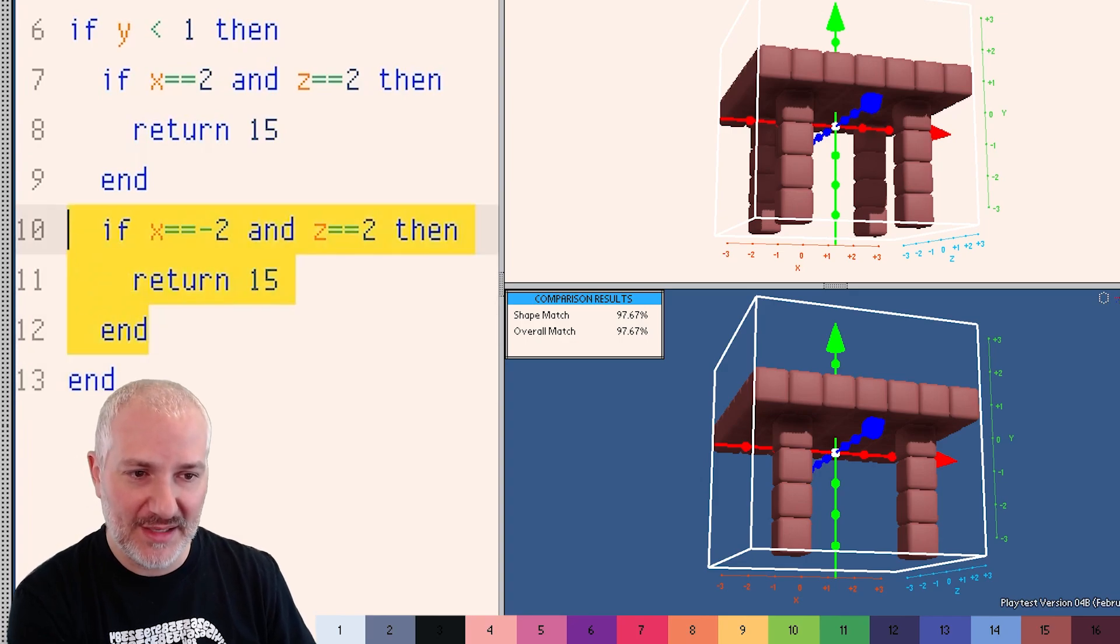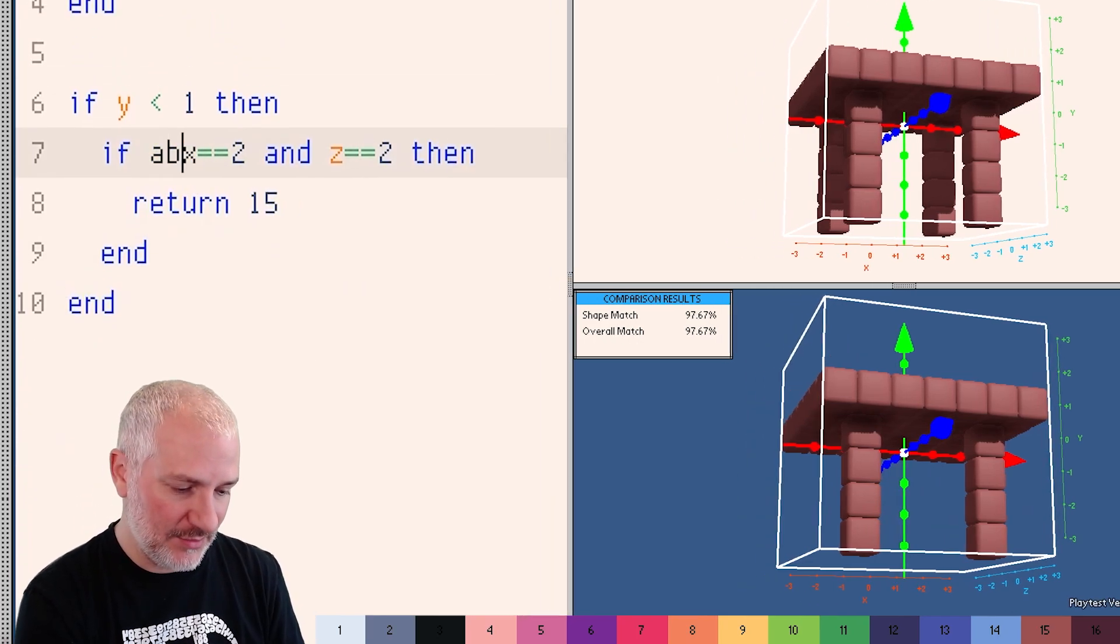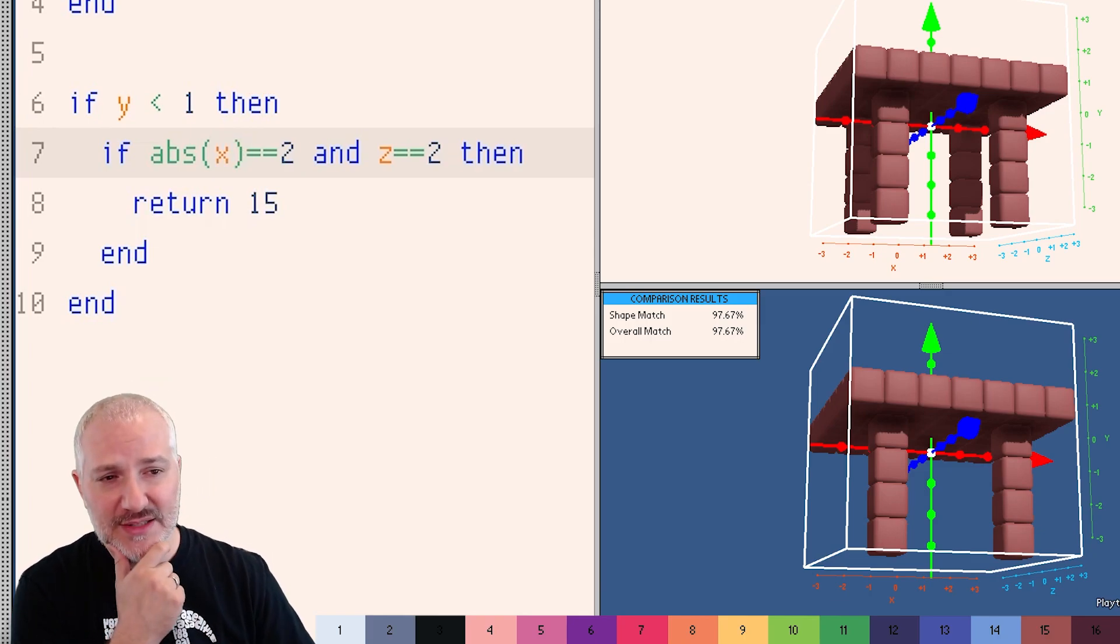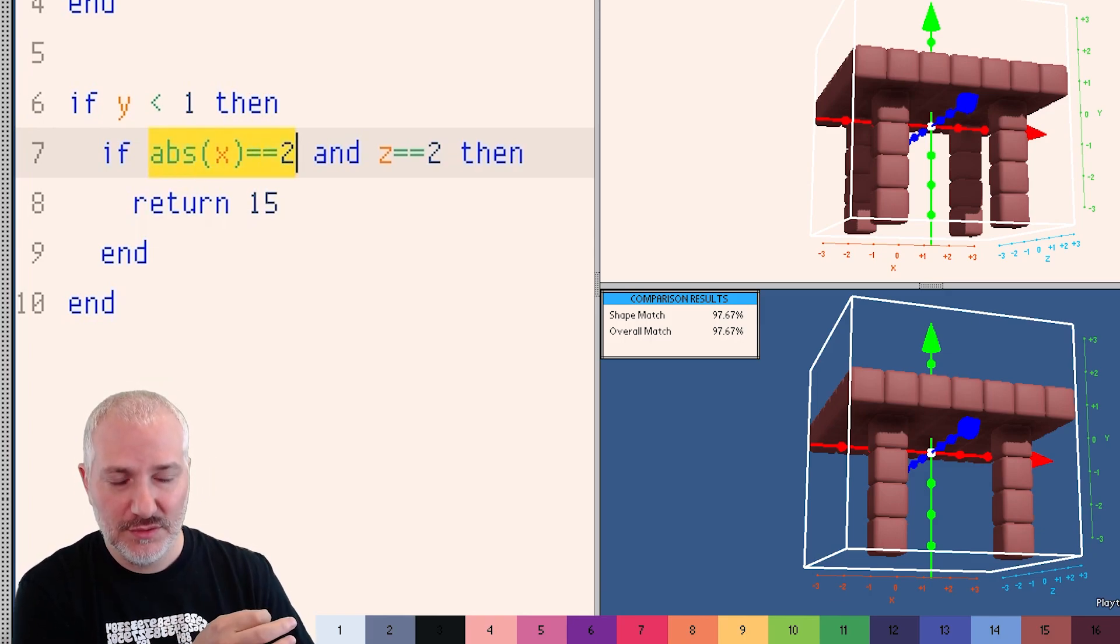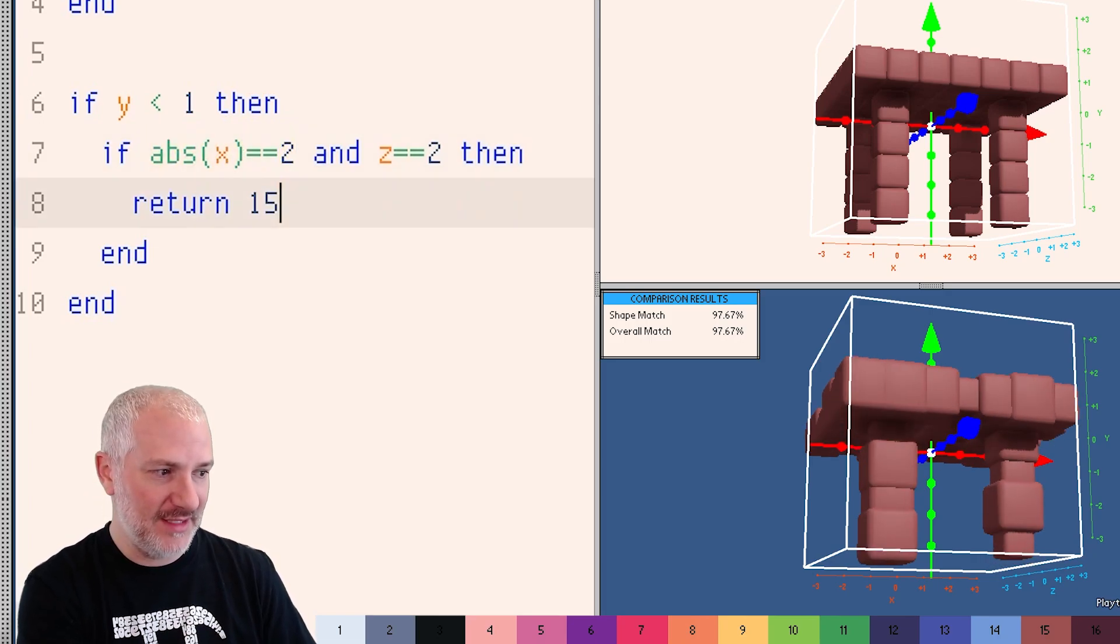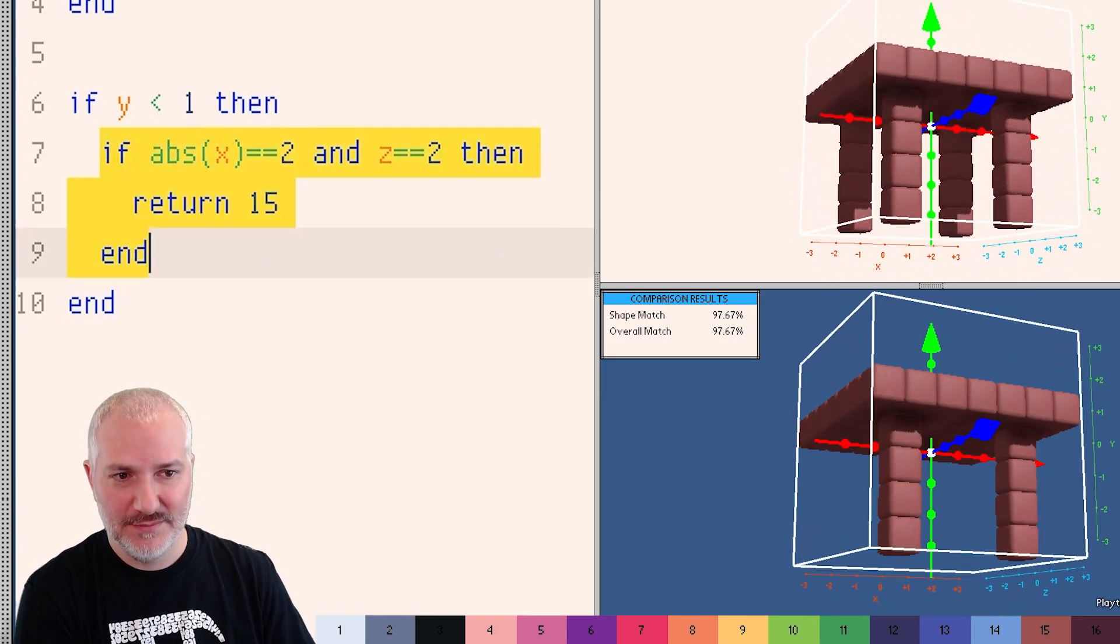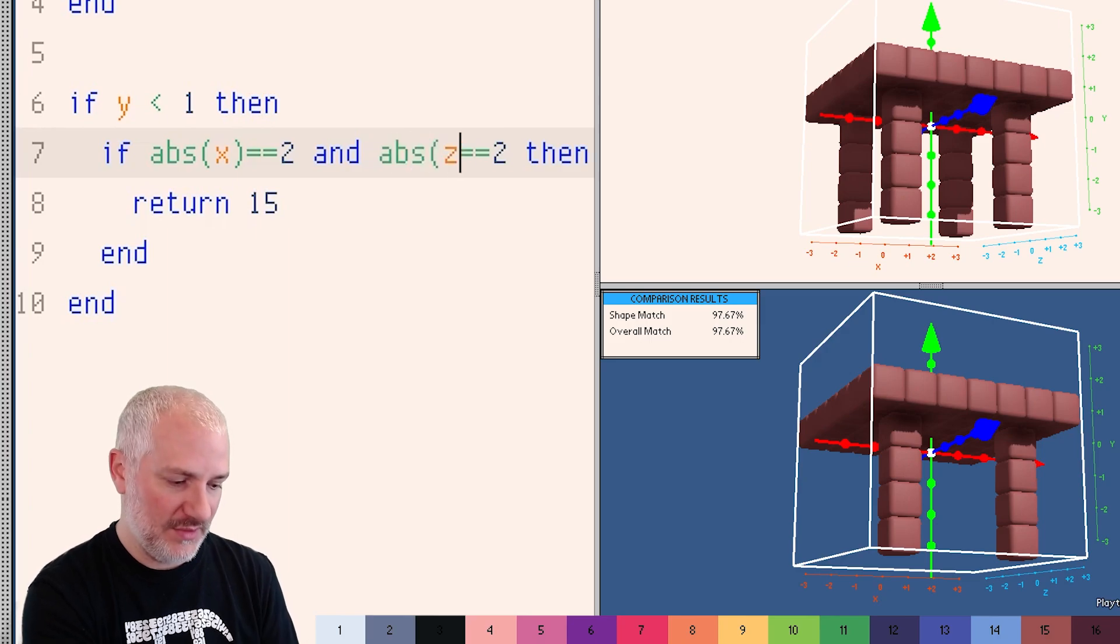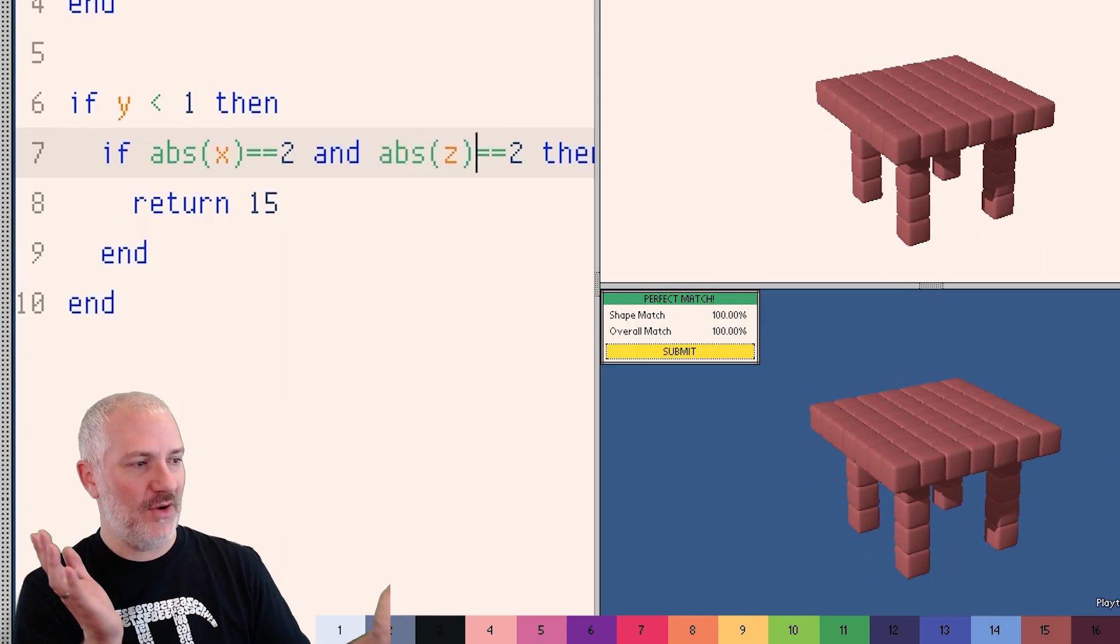So I could actually go like this, get rid of this. And I could say, give me the absolute value of X. So now this would be true if X is two, or if X is negative two, because the negative two becomes a positive two, and then matches. So now when I run this, we get two legs for the price of one. And we can do the same thing for Z, and run it. And we solved our puzzle. We made a cute little table with code.